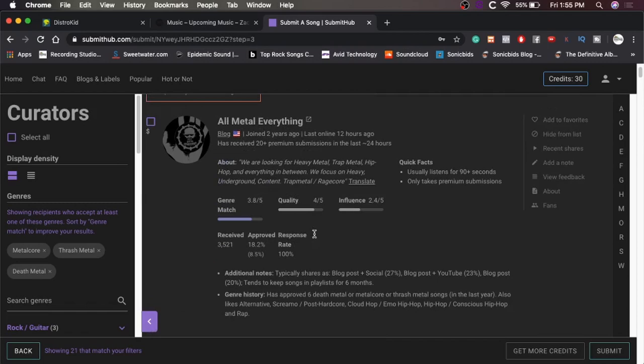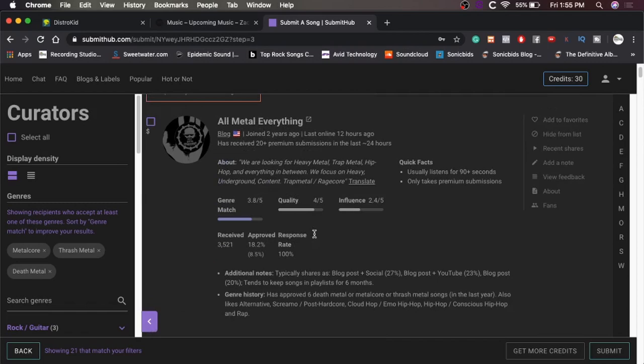Can I get more details about you? We are looking for heavy metal, trap metal, hip hop, and everything in between. What? How is hip hop metal? Whatever, dude. You're only one credit, so fuck it. Why not? Yeah, quality is four out of five. Genre match, obviously. Influence. Not much influence, but that's fine. I'm not trying to get it in front of too many people, so sure. I'll spend a credit on you, Calibuth.